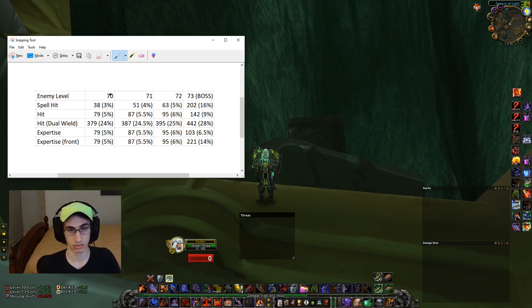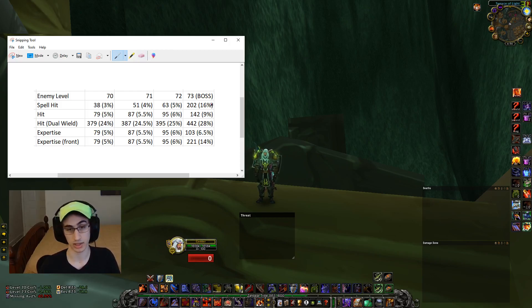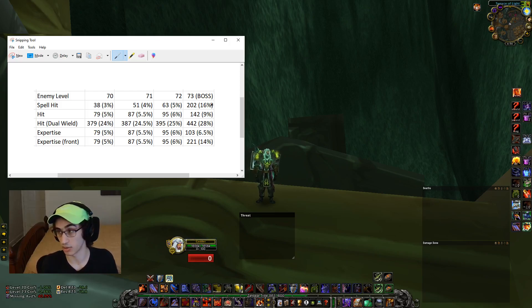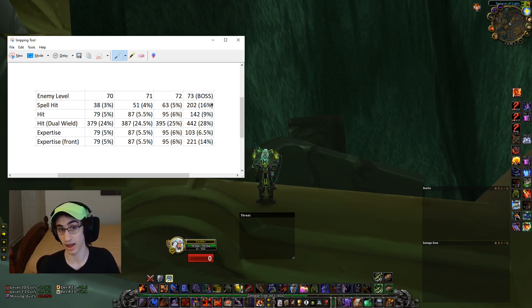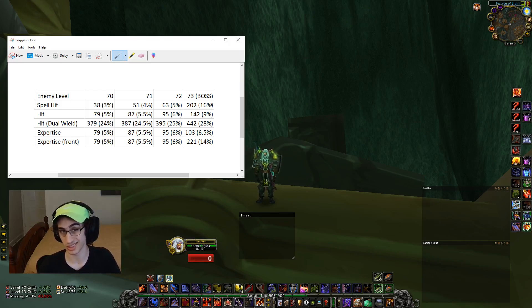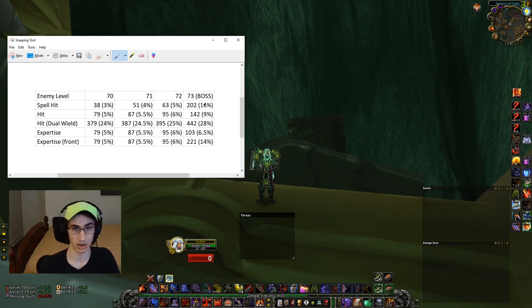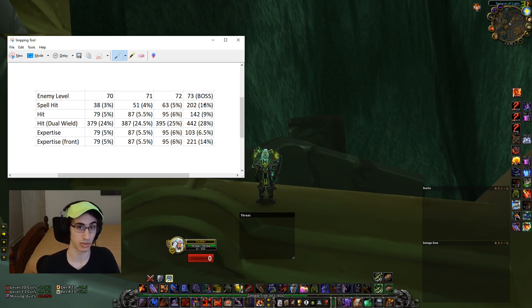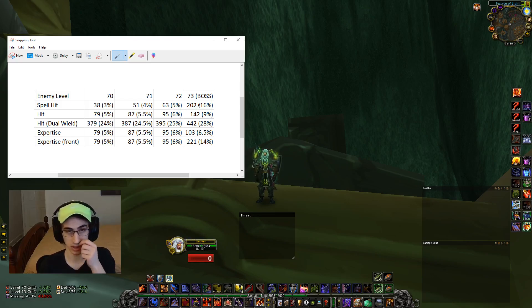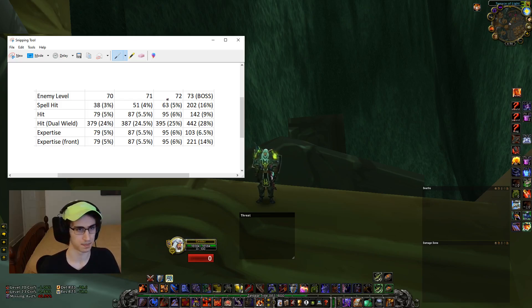But if you're at hit cap, 16% hit from a raid boss, I don't think a lot of people realize that when you turn to a trash mob in that raid or even an ad on a boss that isn't skull or isn't level 73, you're actually wasting a lot of stats. So you could even make the case that on some ad heavy fights, you might not even want to have the maximum amount of hit if the ads are more important. So just something to keep in mind.